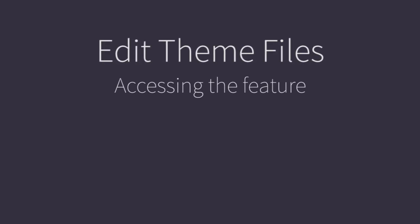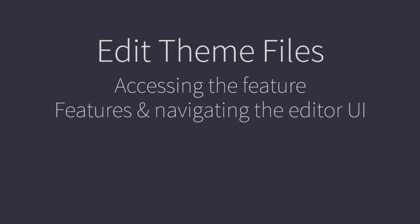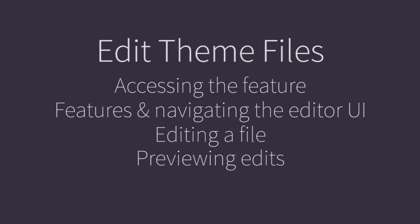We'll cover how to access the editor, its features, how to make edits, and how to preview those edits.